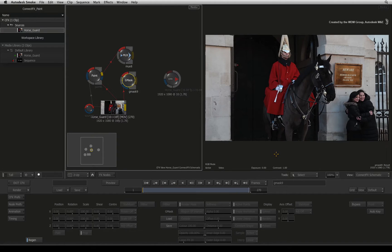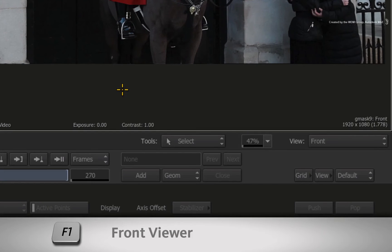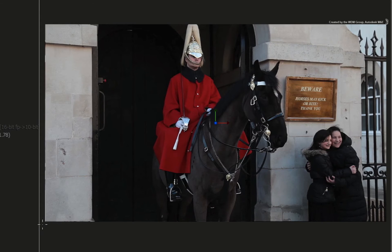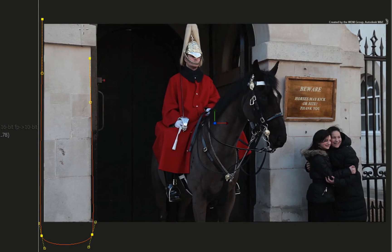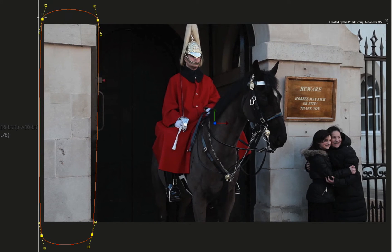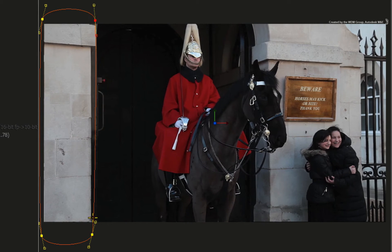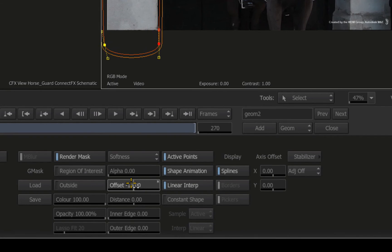Hover over the result view and press F1 to bring up the front view and bring up the Gmask tools. Click ADD and draw a mask over the left side of the image. A rectangular shape will be fine in this case. You can adjust the control points and tangents to match the shape. And you can also add a bit of feathering with the offset slider.